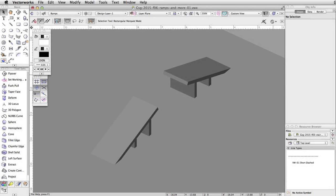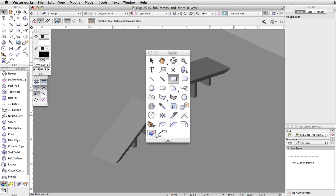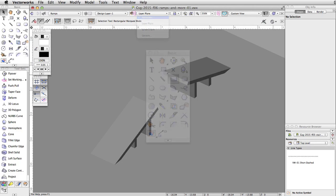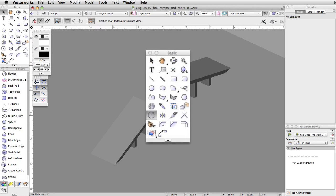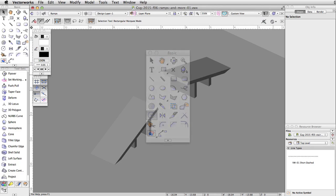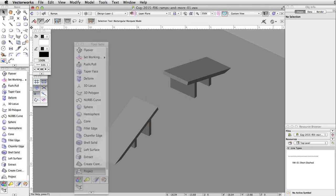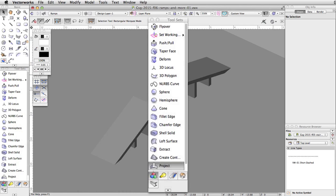In this section we will create a simple straight ramp. We will utilize the rectangle tool and the automatic push-pull mode to quickly create the ramp. Then we will use the rotate tool to pivot the ramp up. Finally, using the project tool we will create supports for the ramp.